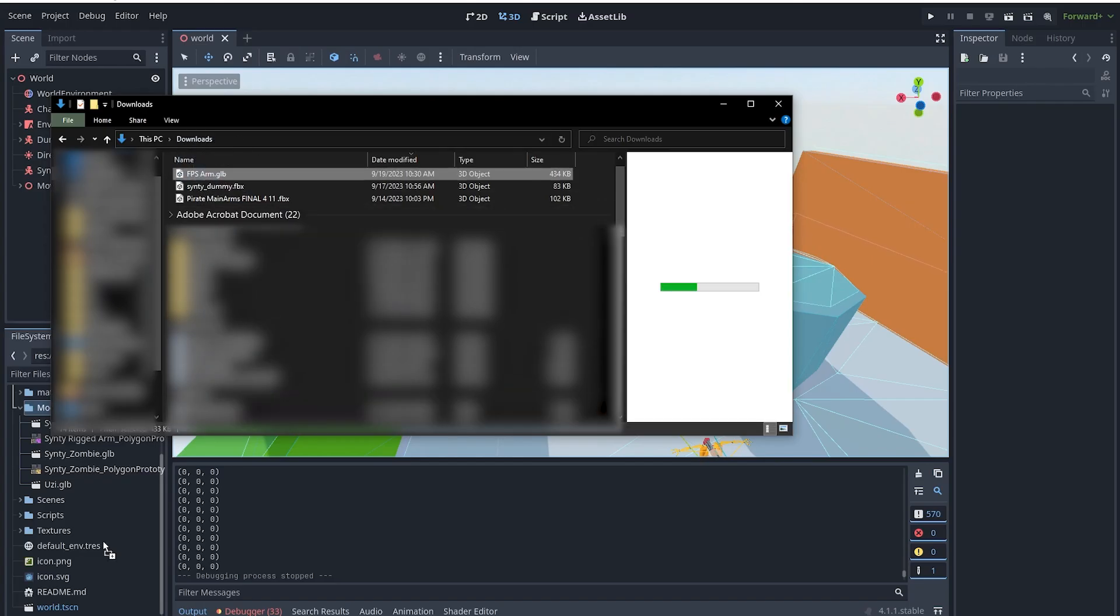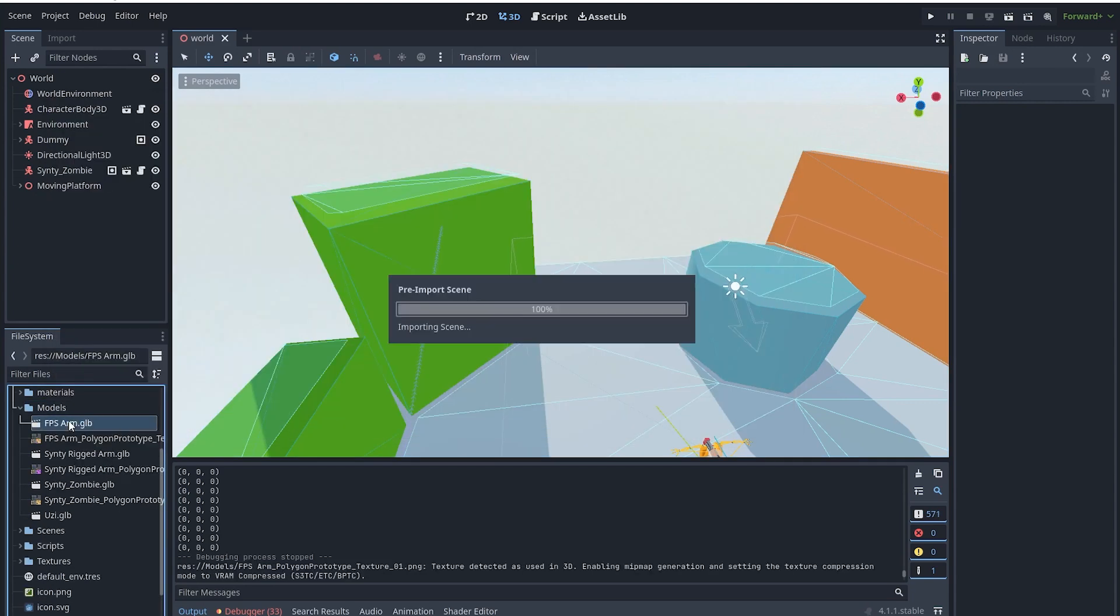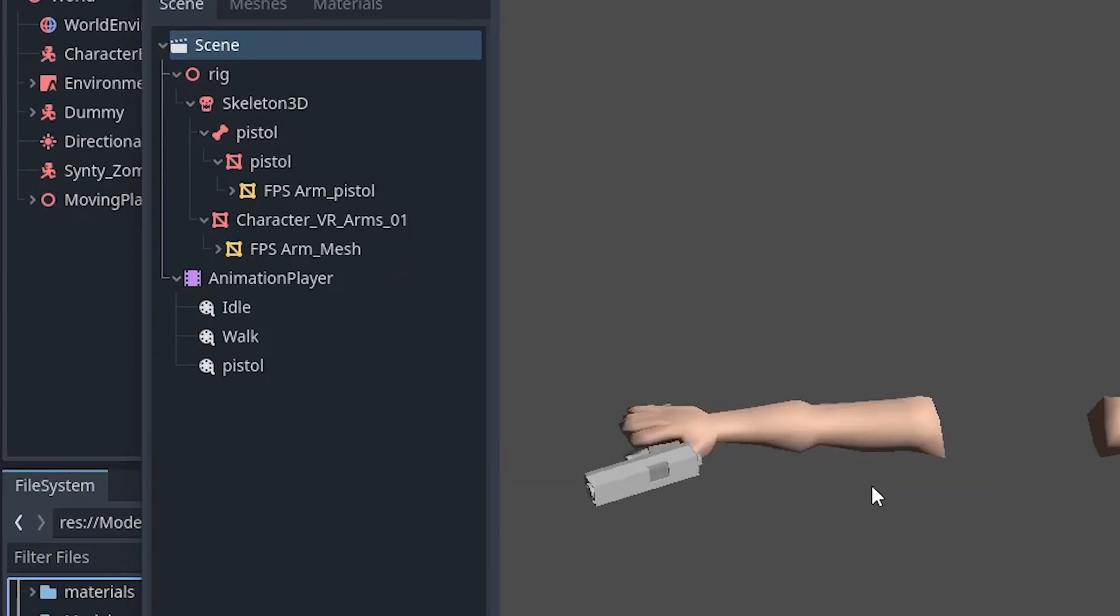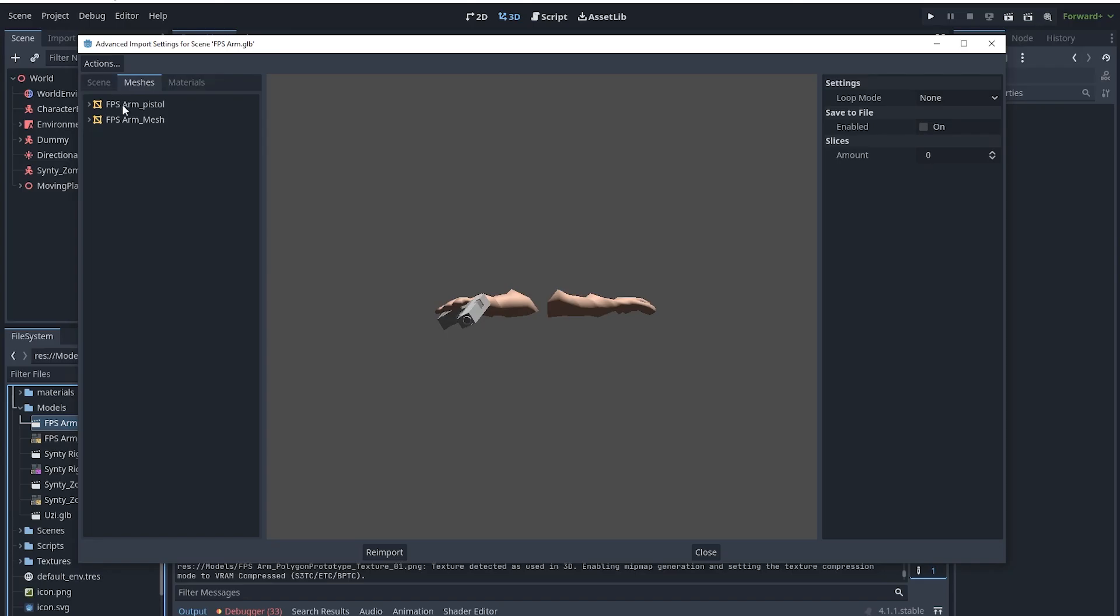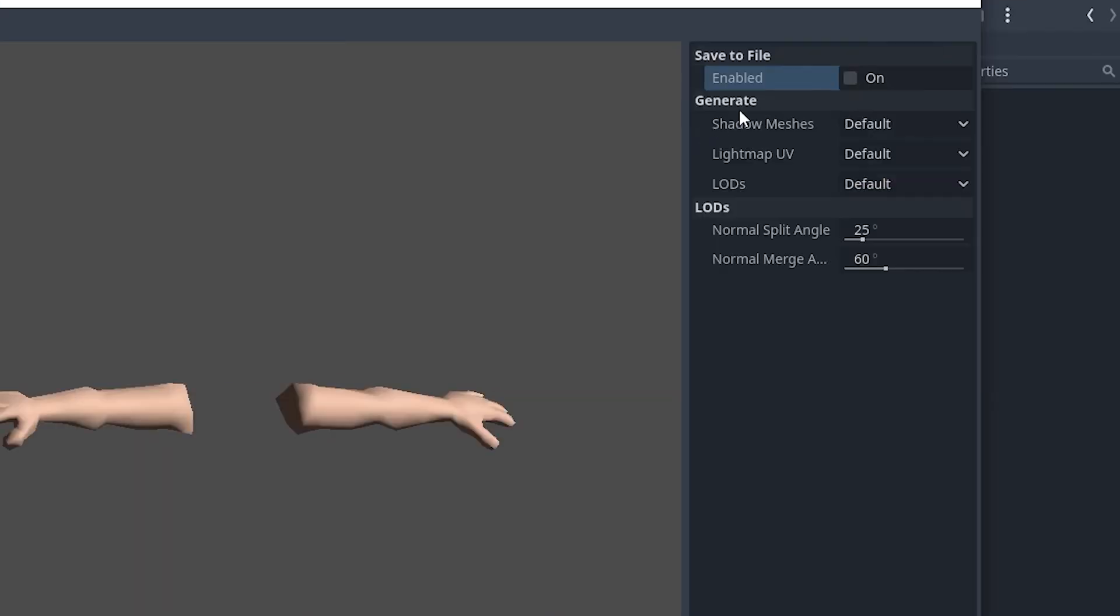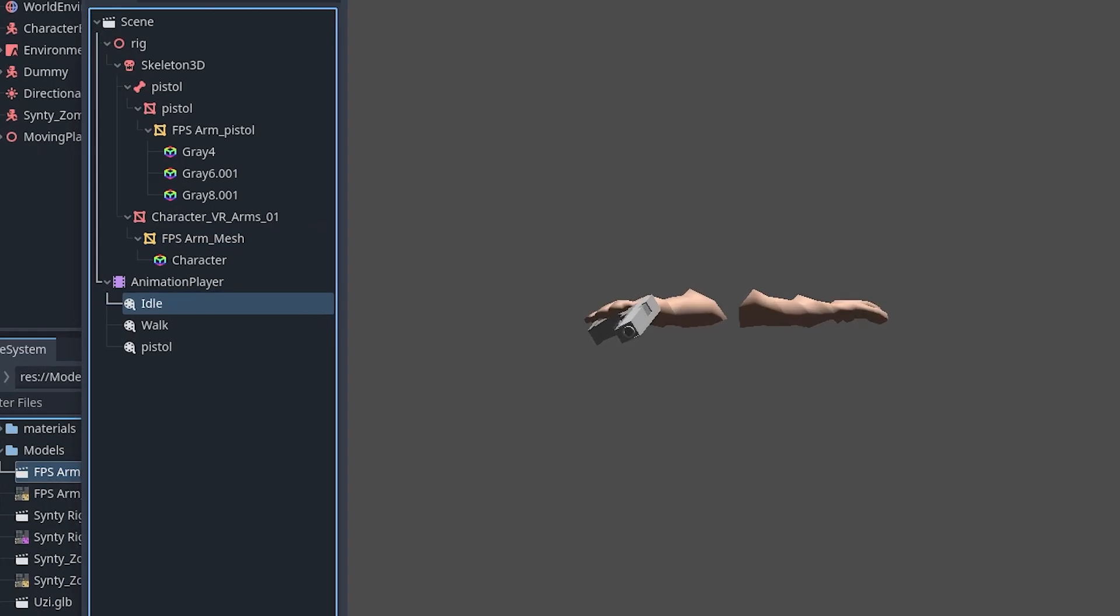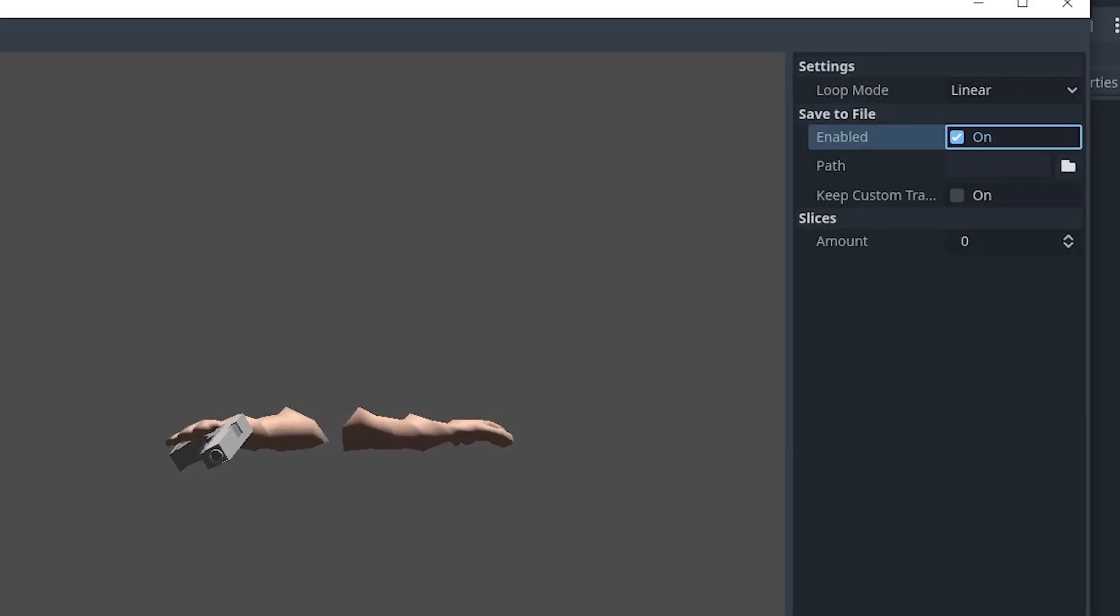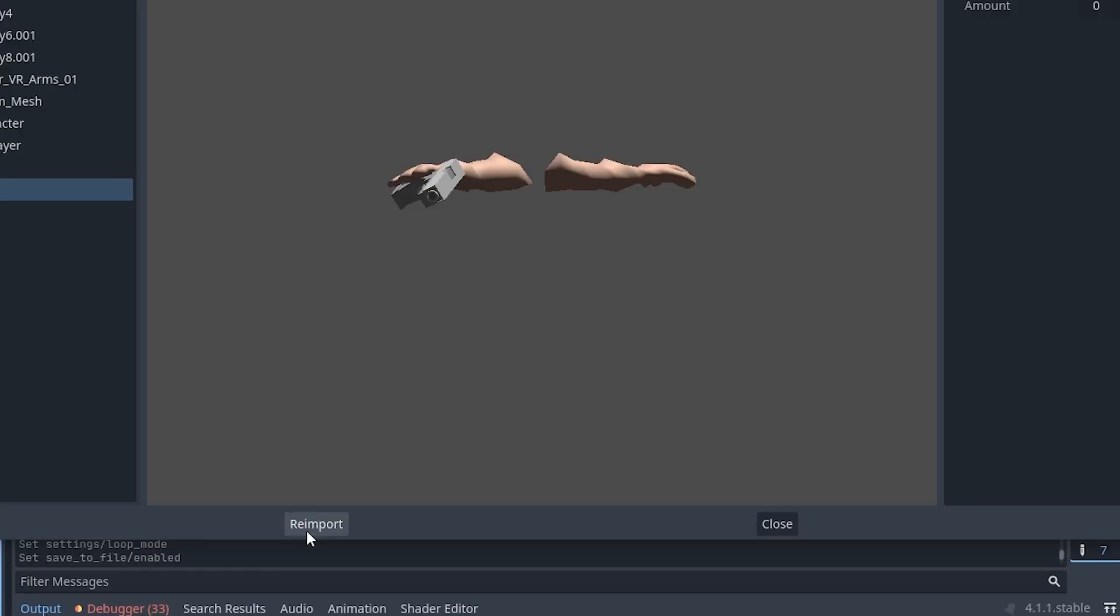Now go into Godot and drag your new file into your project. Double click it to preview. You should see your animations listed under animation player. In the meshes tab select each of your mesh and select save to file. Also do the same for each animation clip under the animation player. Set loop mode to linear and then click reimport.